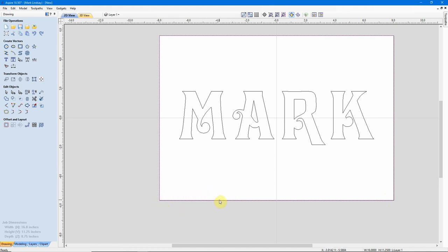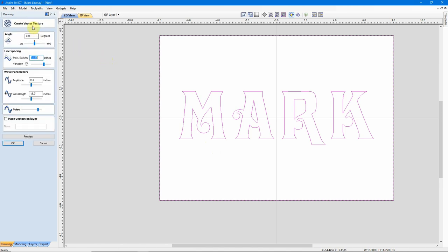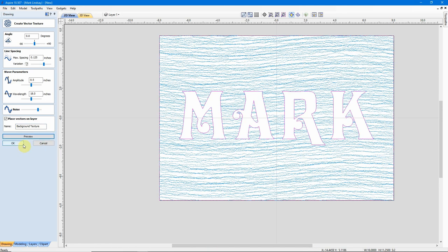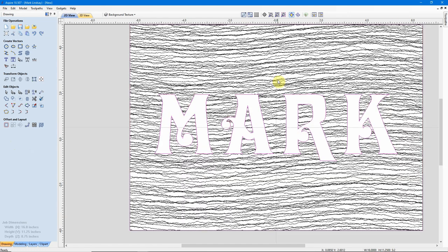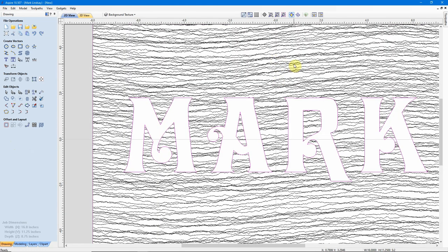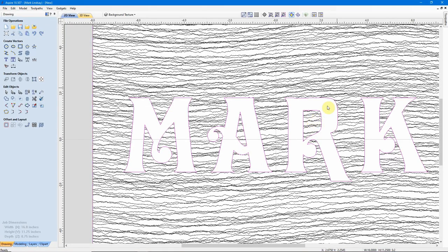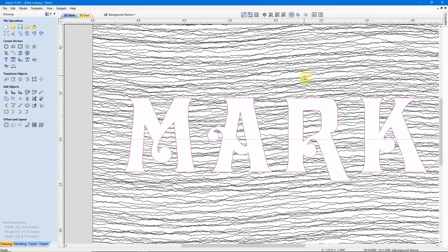So, I can select that vector, hold down SHIFT, select my text, go up here to my Vector Texture, and not touch it, just do the same thing. I'll put this texture on another one called Background Texture, preview that, click OK. Now, my texture is to the outside of my text, both inside in these inside vector areas here, and out here on my material.